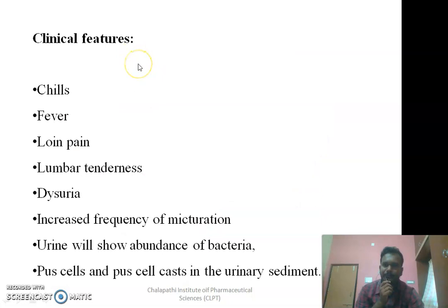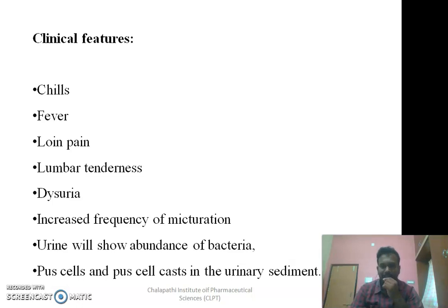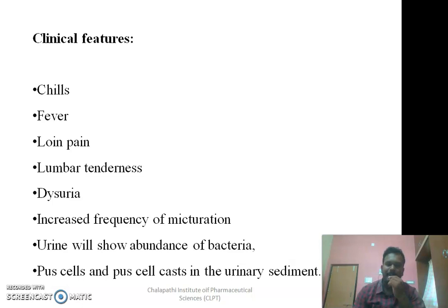The clinical features of acute pyelonephritis include chills and fever, loin pain, and lumbar tenderness. Along with that, we will observe disturbances in urination and increased frequency of urination. If you examine the urine, we will observe a large number of bacteria under the microscope and also pus cells as well as pus cell casts in urinary sediments.